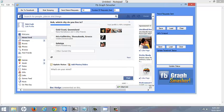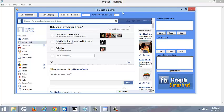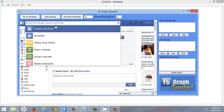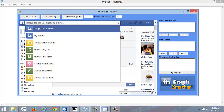Hi guys, Attila Dolinski here. Here's just a very quick overview of what the FB Graph Smasher can do for you to help you find your target market.